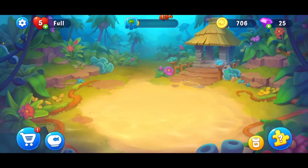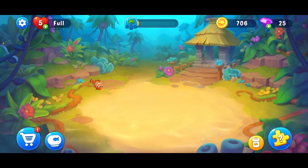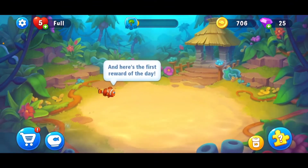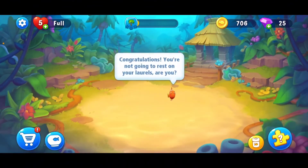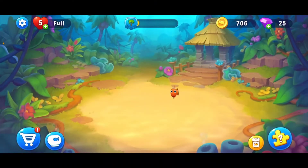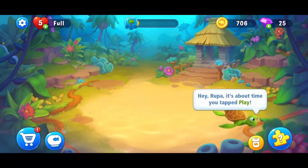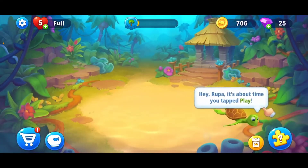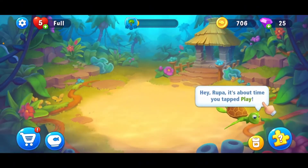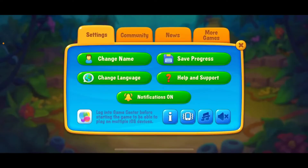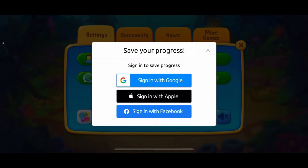To connect Fishdom to Facebook, launch your Fishdom application on your device. Once inside the main home page — whether you're new or have already started playing — tap on the gear button at the top left. Then tap on Save Progress. In the pop-up, there should be three options: you can sign in using your Google account, Apple ID, or existing Facebook account.